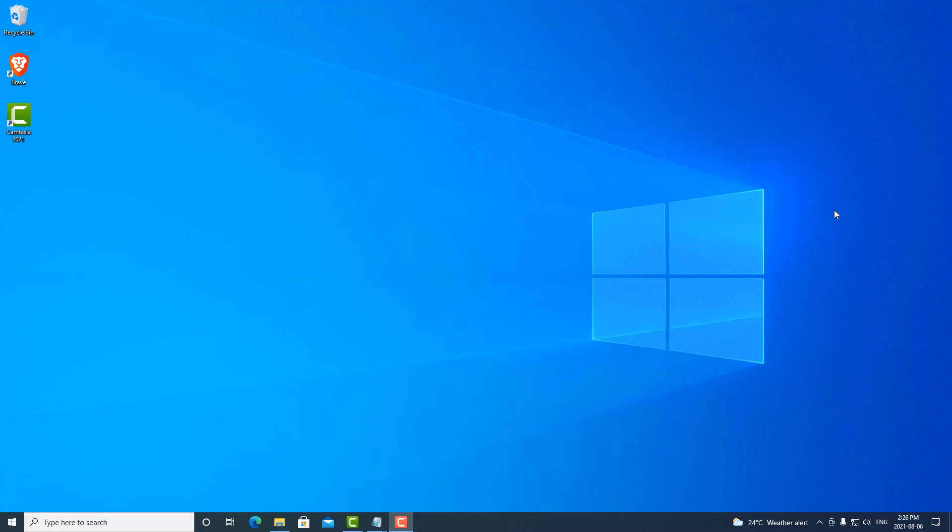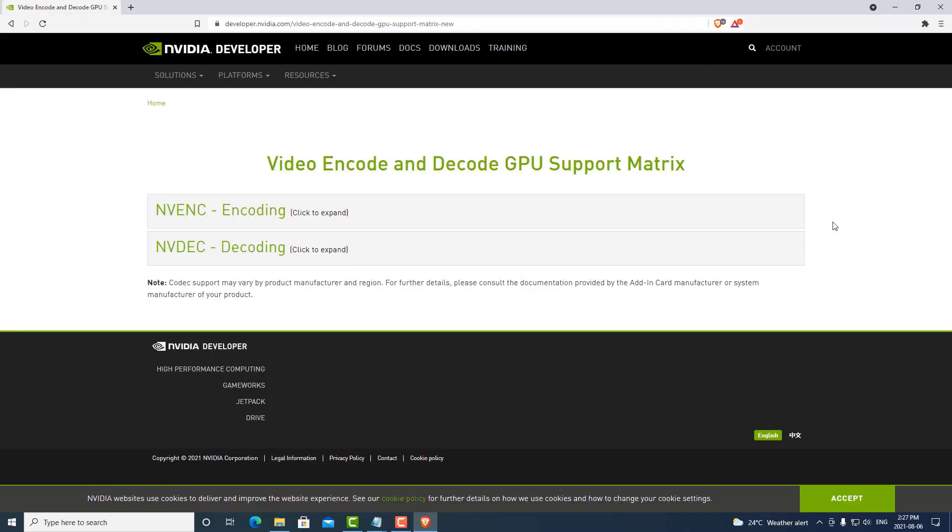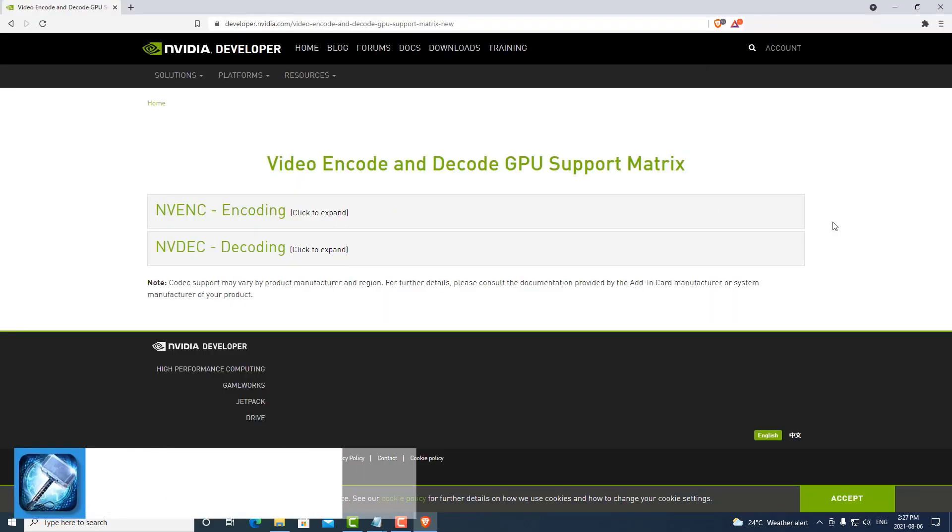We need to patch our NVIDIA driver so we can transcode unlimited concurrent streams at once. If we open a browser and go to the NVIDIA developer website, links are in the description below.